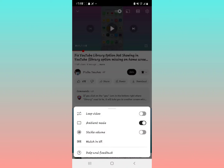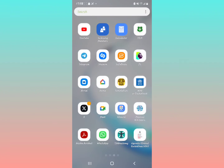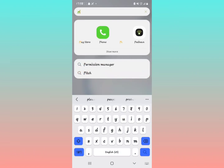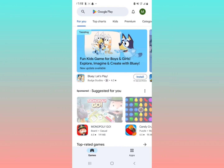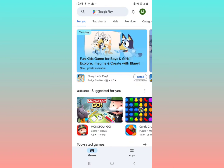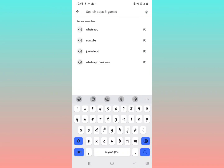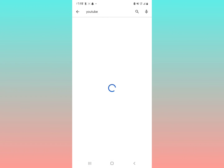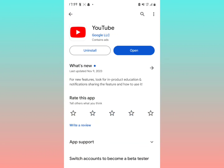If you don't have that stable volume option for a particular video, do the following: exit that part, then open the Google Play Store and search for the YouTube application. This applies if you're not seeing the stable volume option.